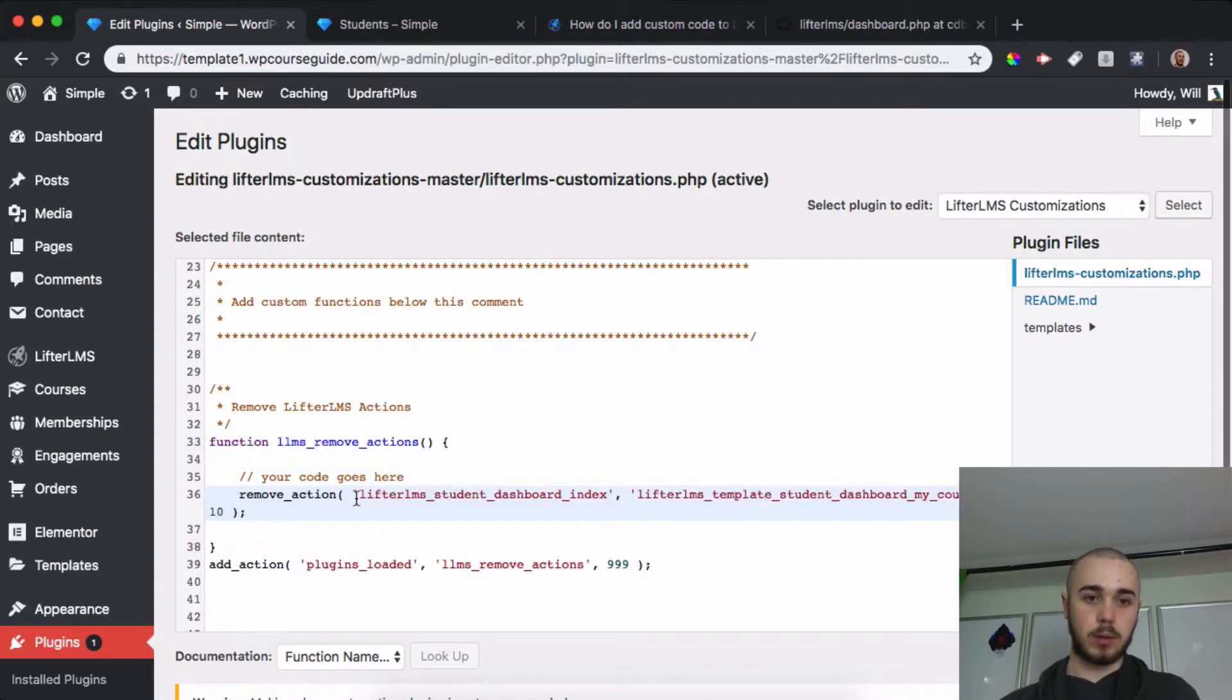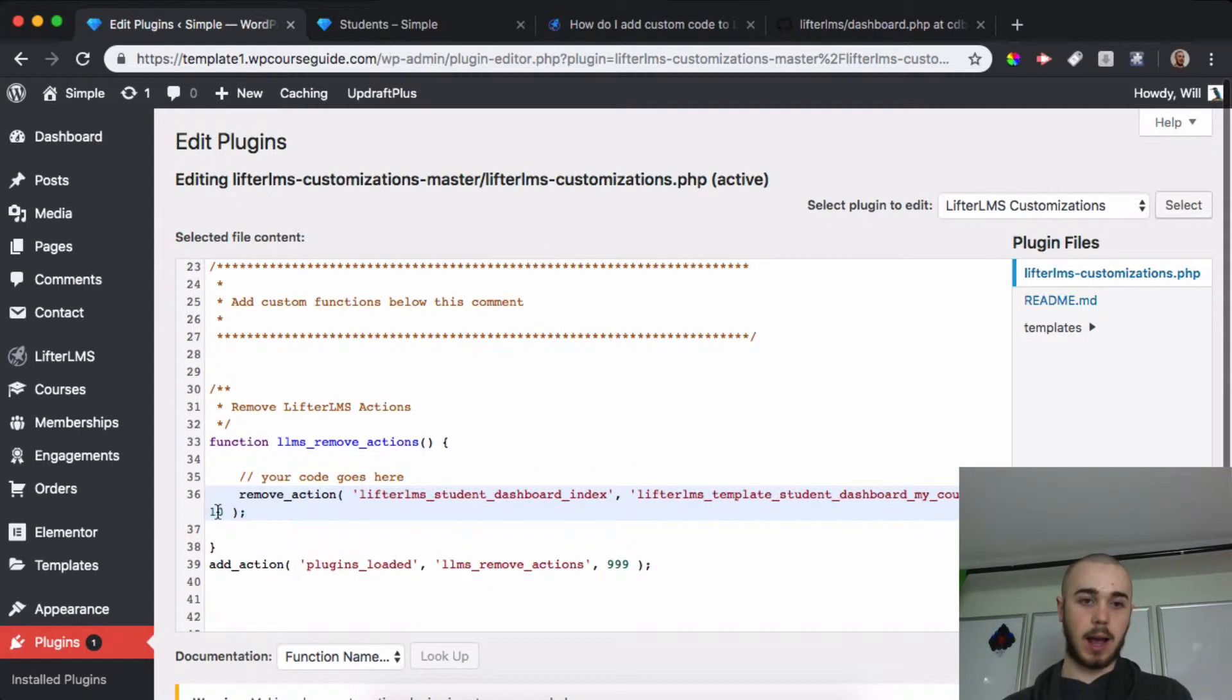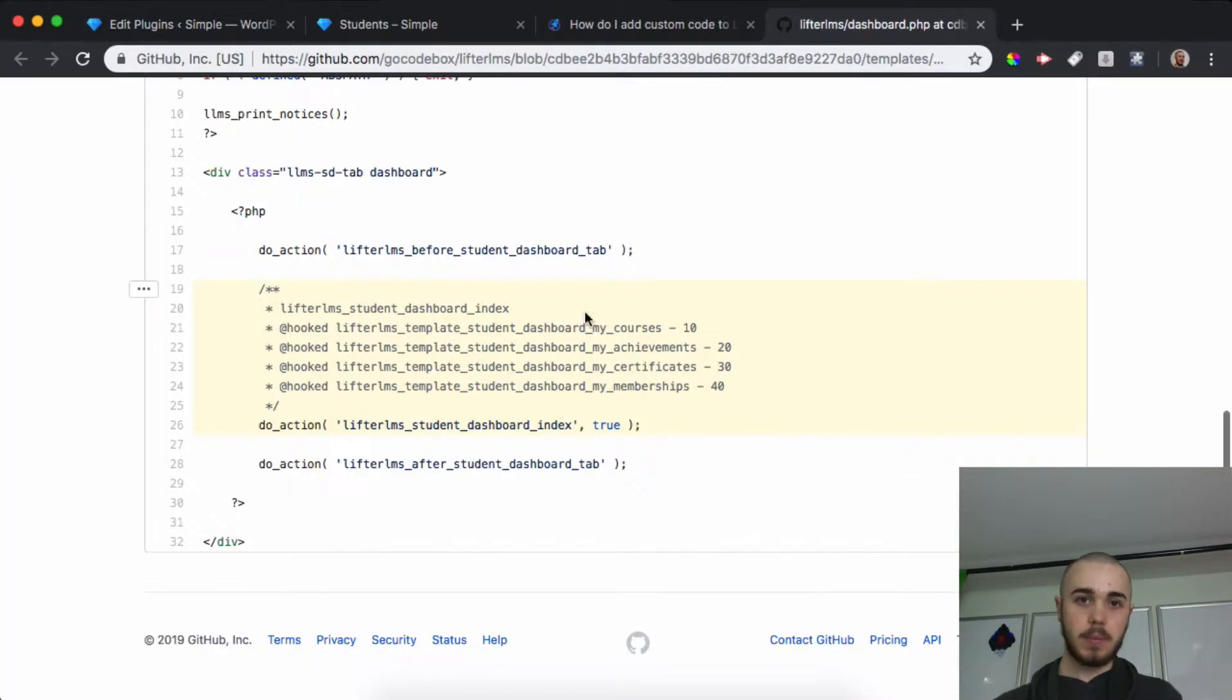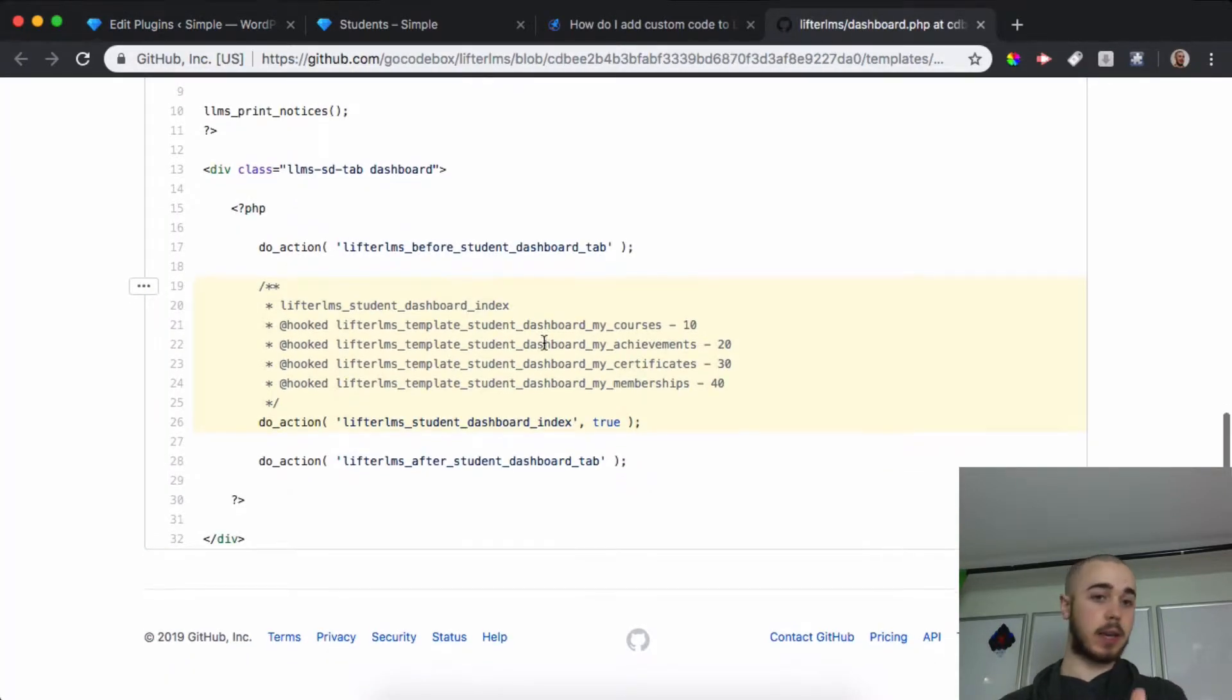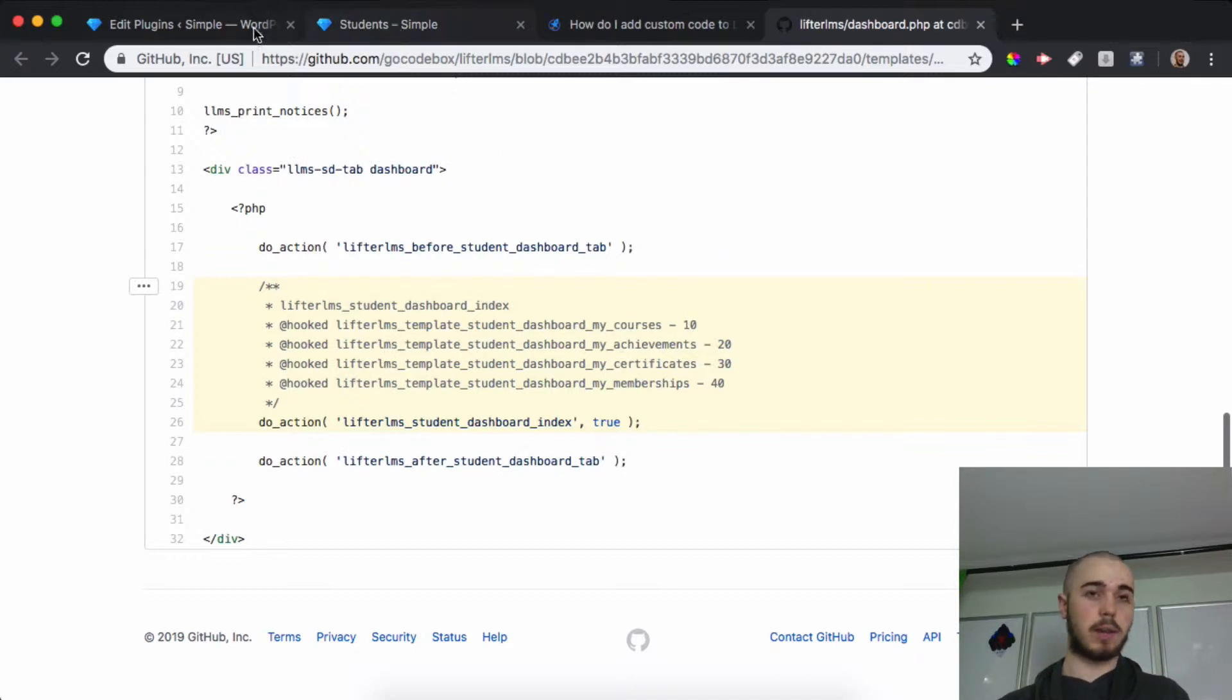We have this Remove Action, and it says 'lifterlms_student_dashboard_my_courses,' and it has 10 right here. I'll paste the link here as well, but you can see 'lifterlms_template_student_dashboard' is 10 here. This is how I can remove the other ones, and I'll show you that in a second.